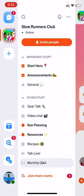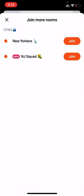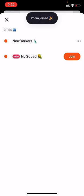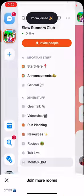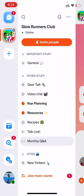When you join the home, you'll be automatically added to some rooms, but there might also be optional rooms you can choose to join — this really varies from group to group. In this case, there's a join more rooms button at the bottom. I can see there's a New Yorkers room, and since I live in New York, I'll join that. Now New Yorkers shows up in my list and I can pop in there and talk to people.